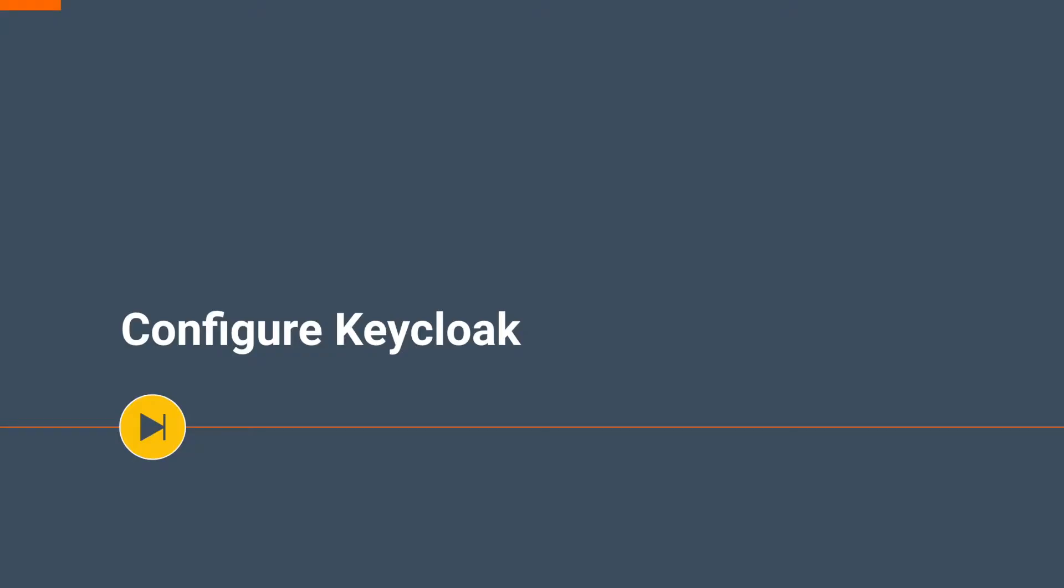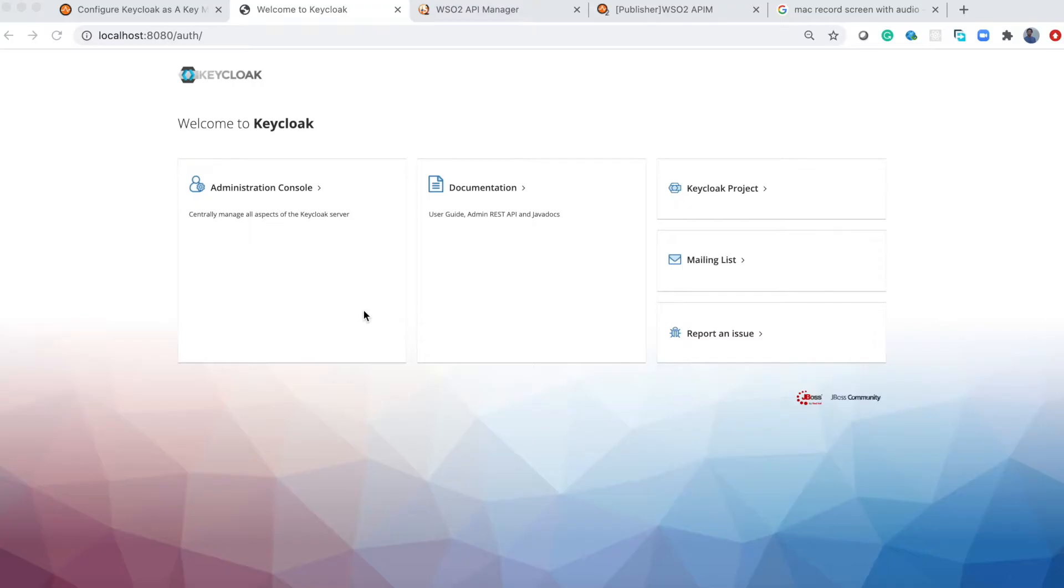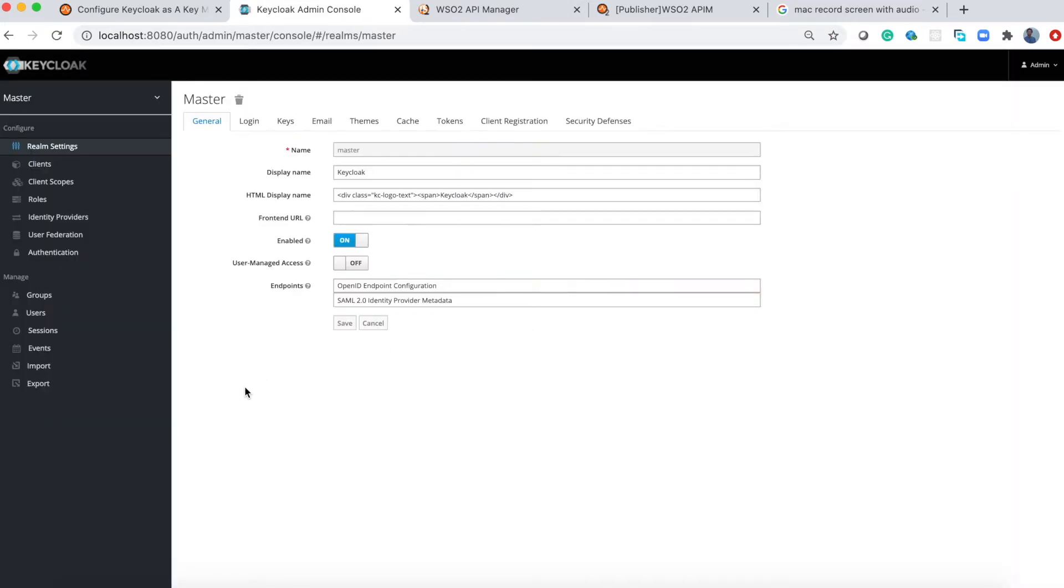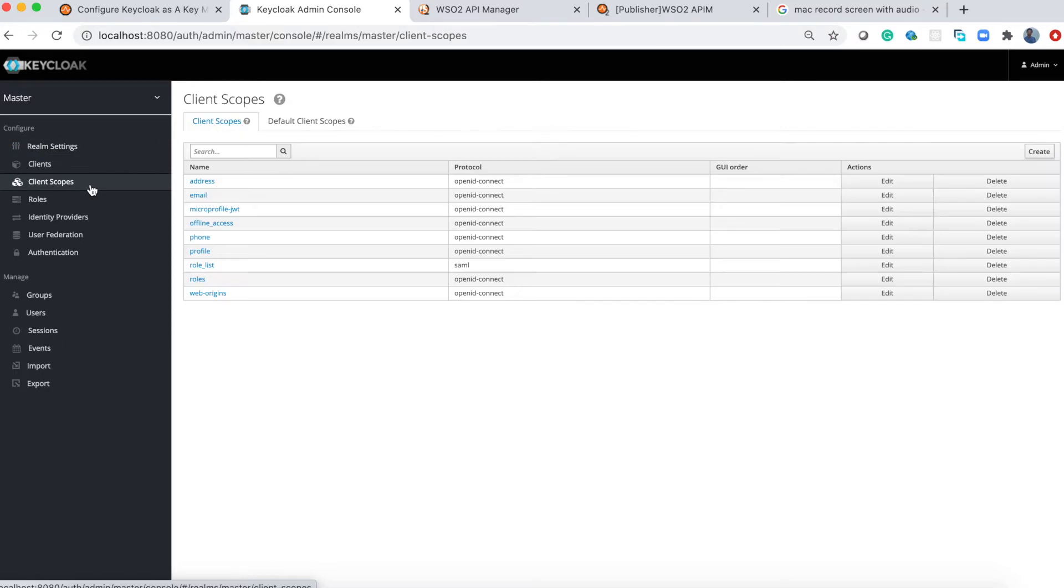First let's configure Keycloak. Let's login to the administration console. As the first step we need to create a scope, so go to the configuration section and select client scope. Let's create one - I'll create the scope name 'default'.